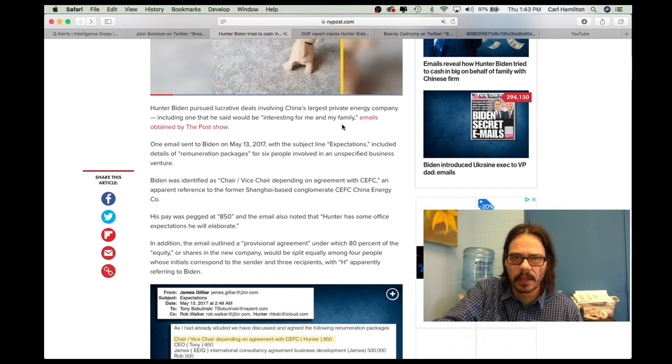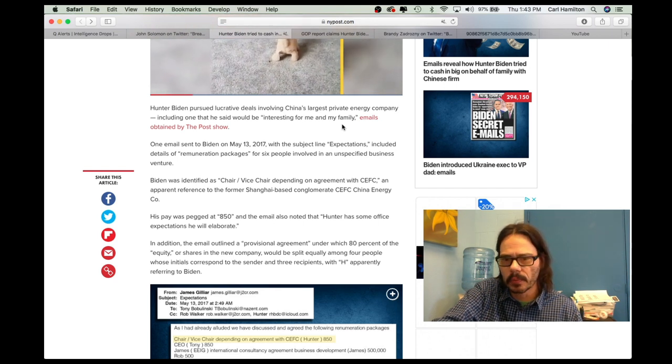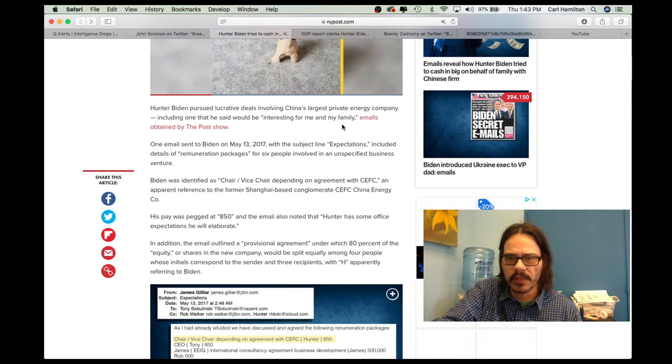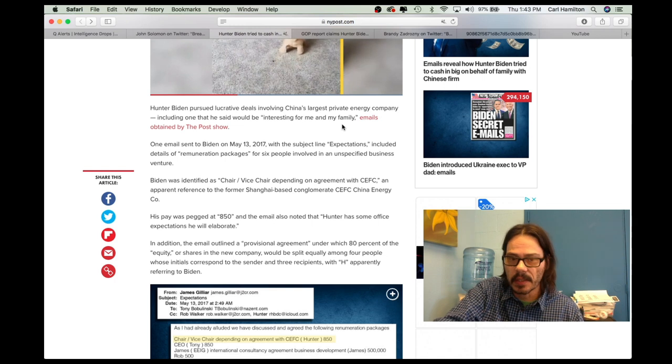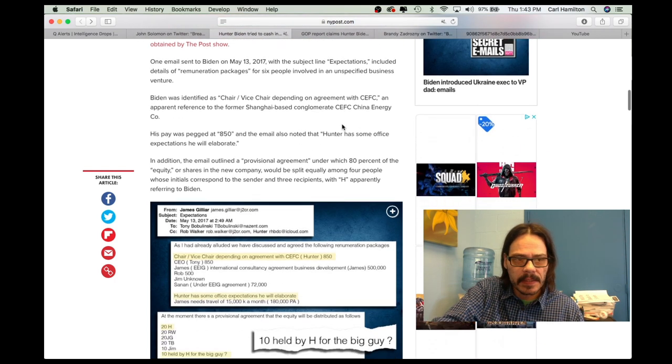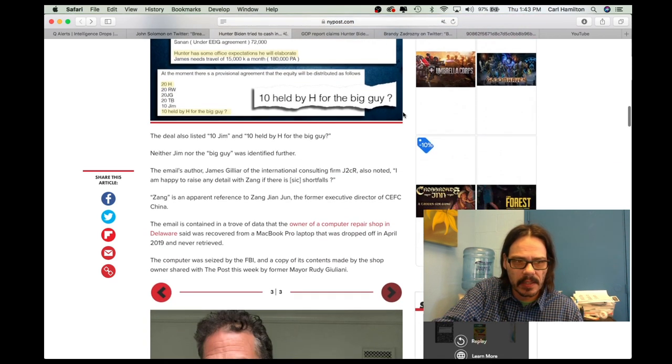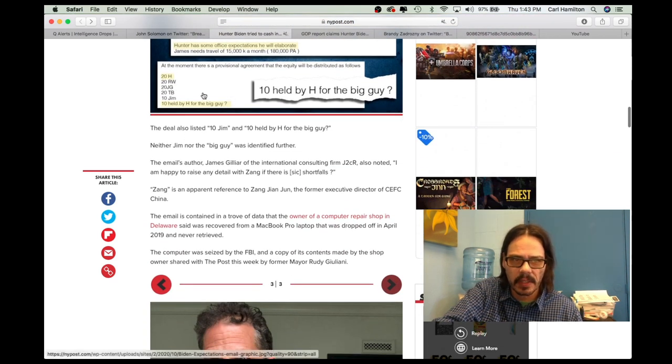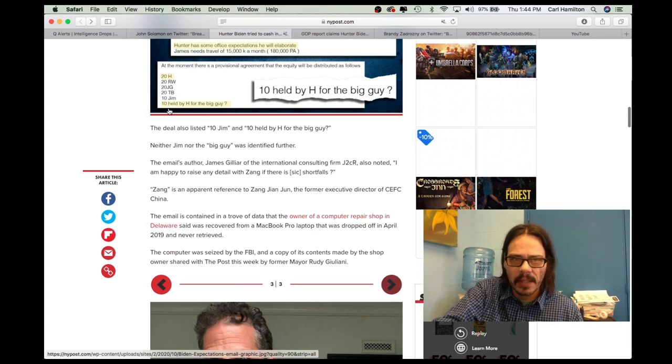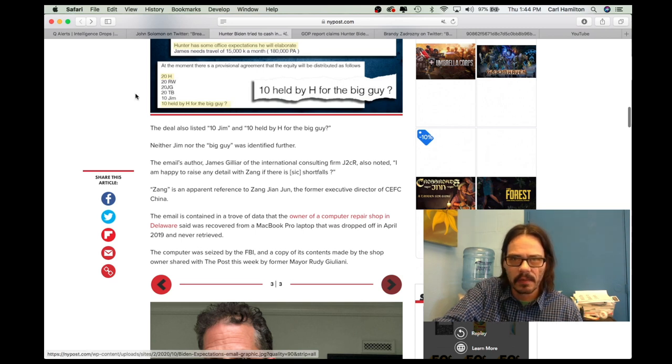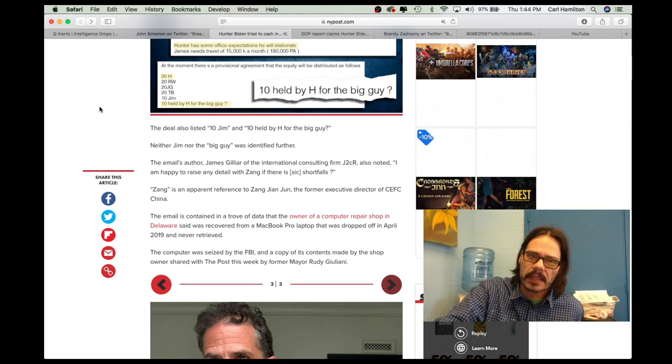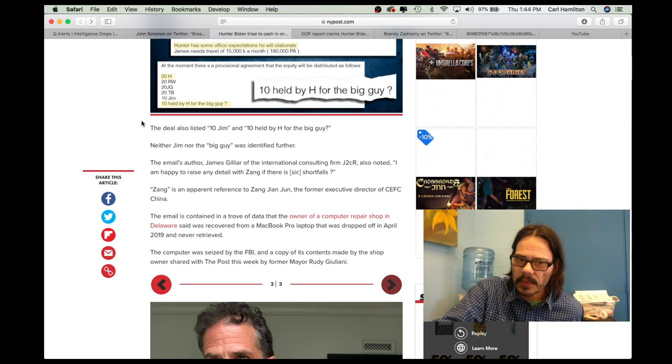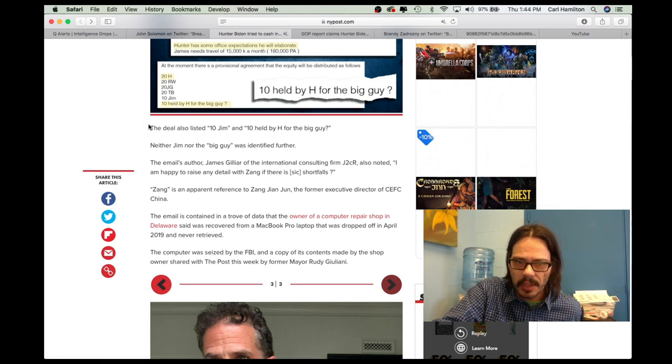So, the question starts to be asked, why are these concerning situations constantly or consistently happening with energy companies around the world? Is there some advantage to using an energy company? Is there an ability to launder money easier? I'm just not sure. And I don't know that money was laundered. I'm just asking questions here. It talks about his pay and where it was pegged. And it talks about his position and how much percentage goes to him. It says 20 is held by H, which is Hunter Biden. Then it says 10 is held by H for the big guy. And these are percentages of the distribution.